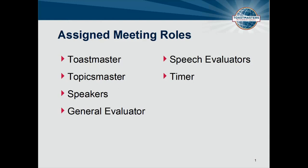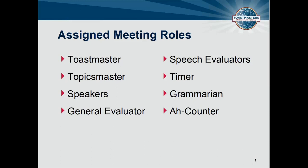The timer helps speakers learn to convey their speech within a given time limit. The Grammarian assists participants in polishing language skills. The Ah Counter aids us in eliminating our use of verbal crutches.